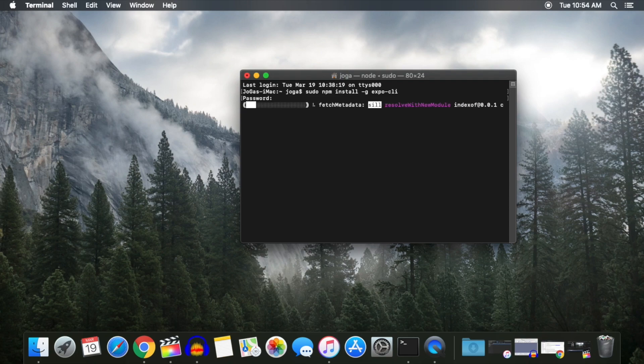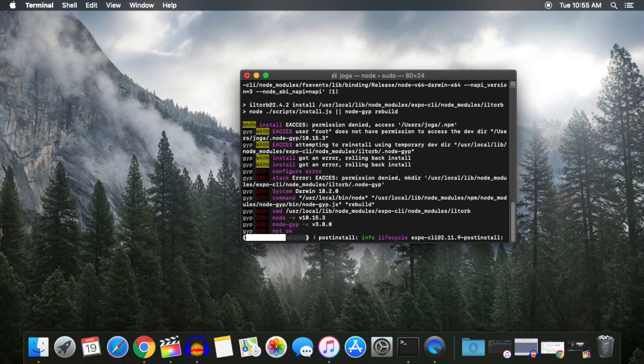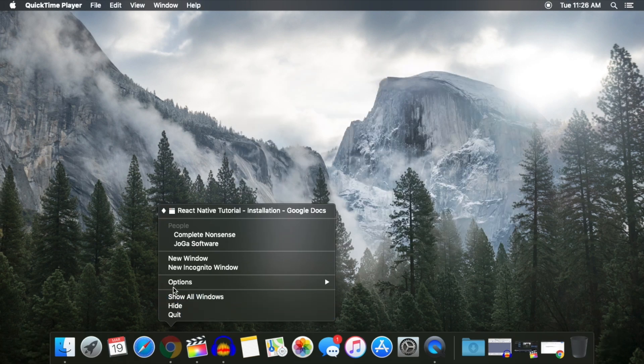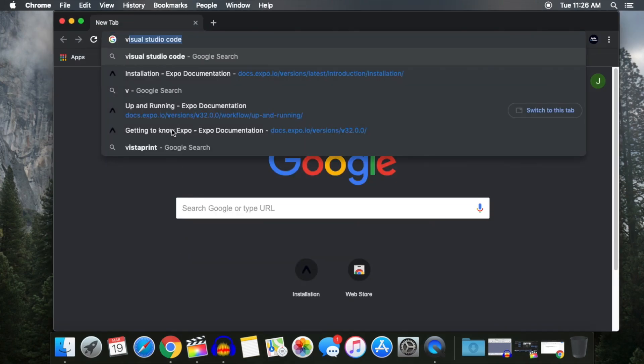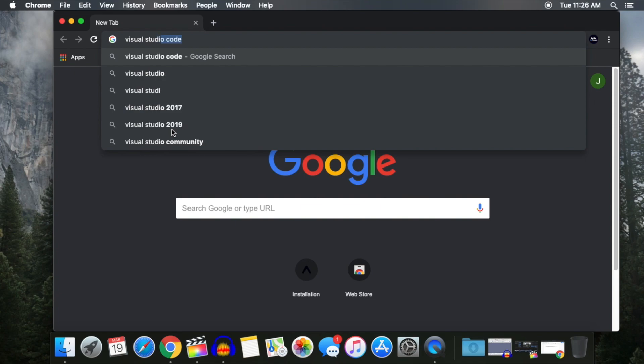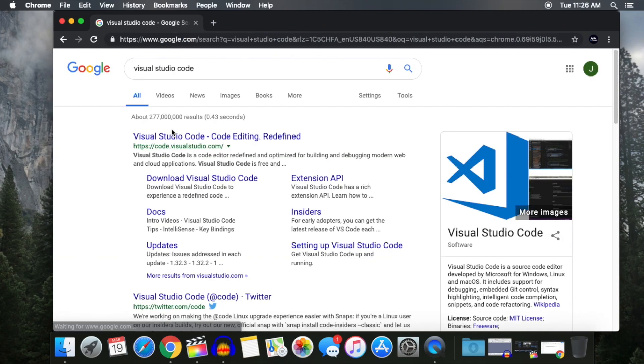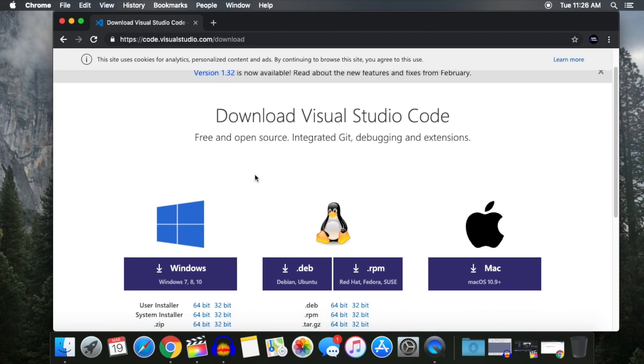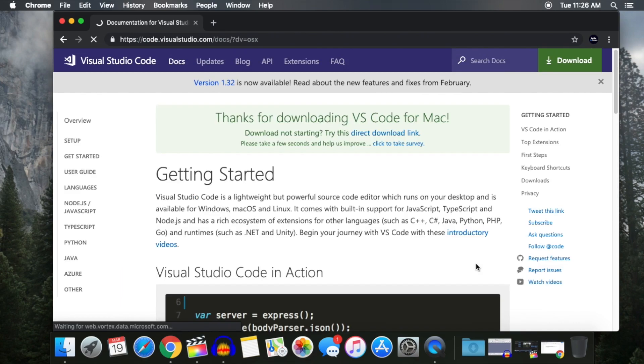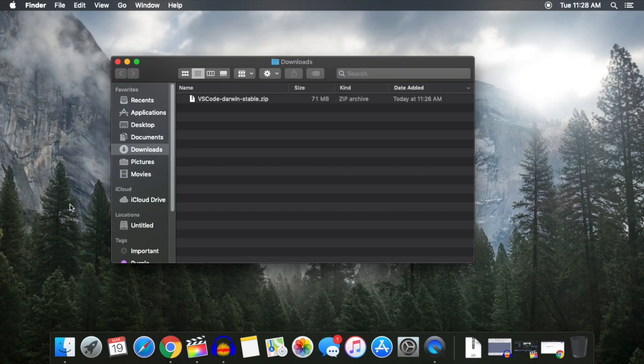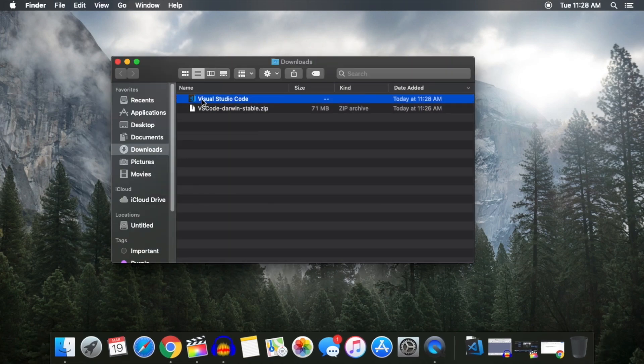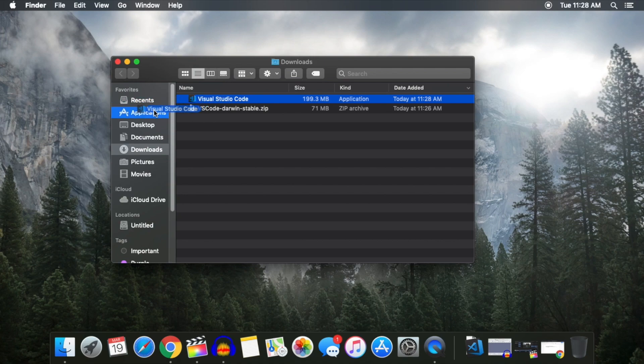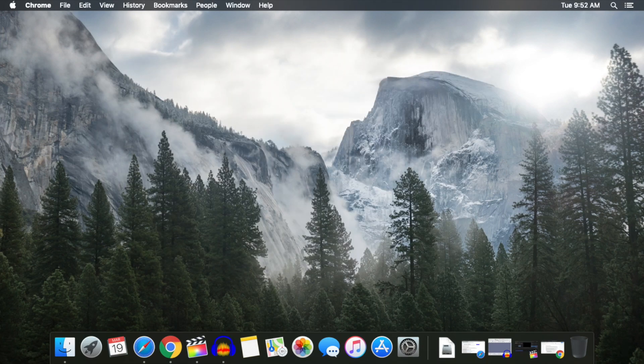The last thing we need to get started is a code editor. In this tutorial, we will be downloading Visual Studio Code. Open up a web browser and search Visual Studio Code on Google. Click on Download Visual Studio Code and select the Download option for your computer. Once the download is finished, on Mac, we just extract the application and drop it into the Applications folder. We now have everything we need to create our first React Native app with Expo.